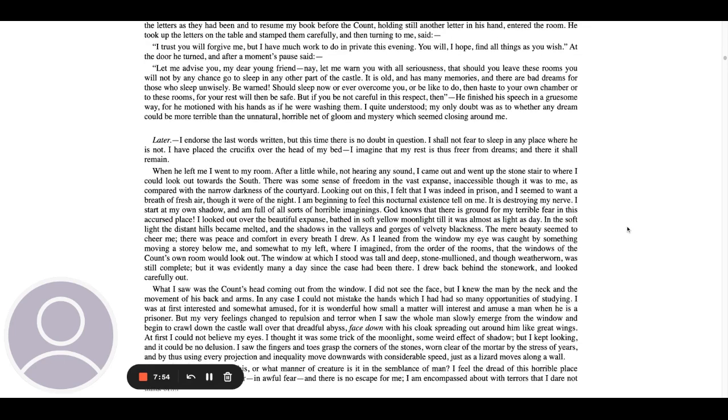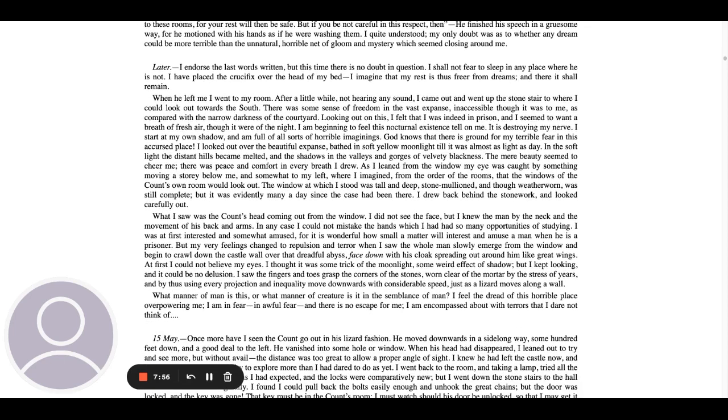Later. I endorse the last words written, but this time there is no doubt in question. I shall not fear to sleep in any place where he is not. I have placed the crucifix over the head of my bed. I imagine that my rest is thus freer from dreams, and there it shall remain. When he left me, I went to my room. After a little while, not hearing any sound, I came out and went up the stone stair to where I could look out towards the south. There was some sense of freedom in the vast expanse, inaccessible though it was to me as compared with the narrow darkness of the courtyard. Looking out on this, I felt that I was indeed in a prison, and I seemed to want a breath of fresh air, though it were of the night. I am beginning to feel this nocturnal existence tell on me. It is destroying my nerve. I start at my own shadow, and I'm full of all sorts of horrible imaginings.